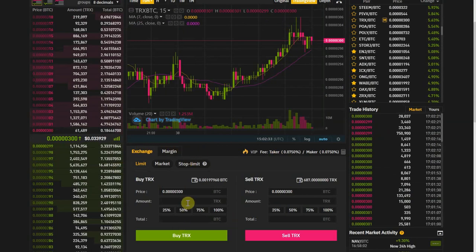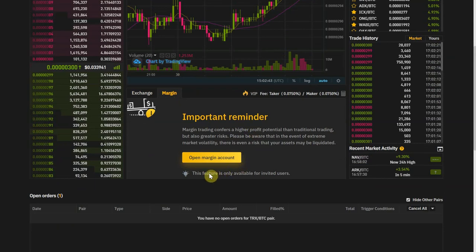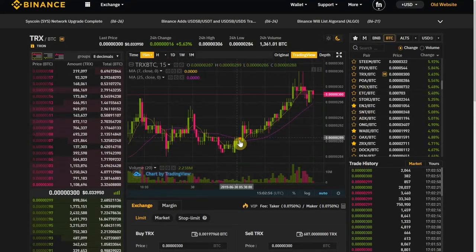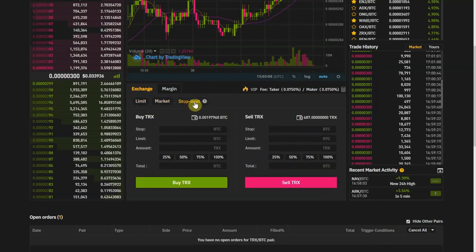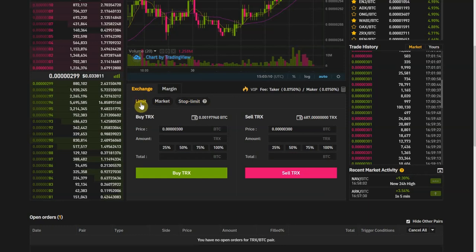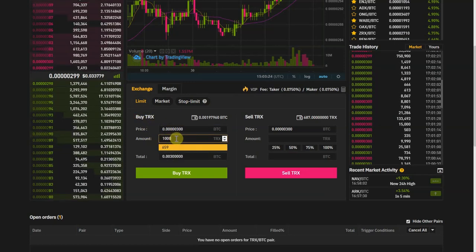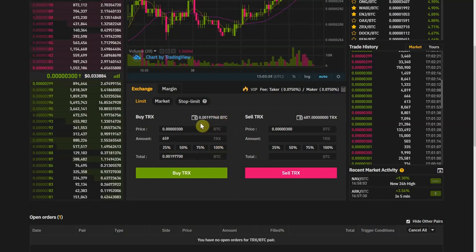Now let's look at the order placement section. There's a margin tab but that's only available for invited users — we're not going to talk about that. In the exchange you have three types of orders: the limit, the market, and the stop limit. The limit is the most basic one — you choose the price at which you want to buy and how many TRX you want to buy.